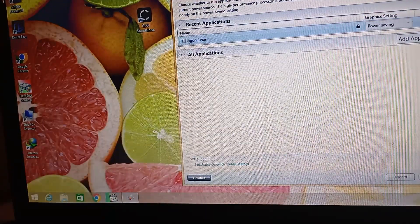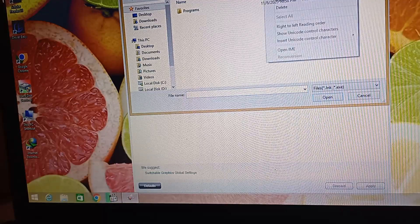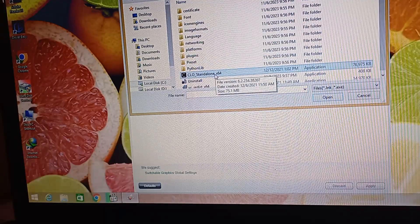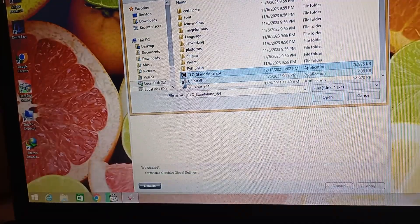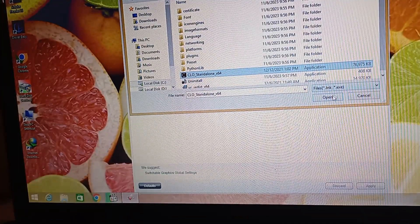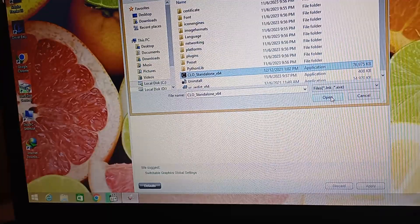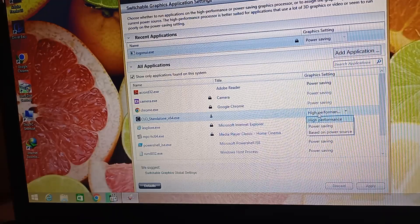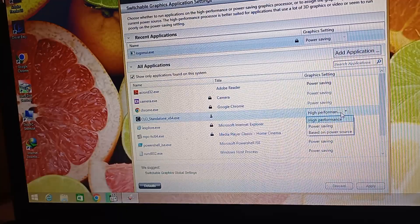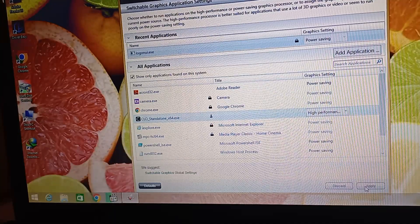Then click on add application and find the main app of your program. Then click on it. Here you have three options: high performance, power saving, or based on power source. Select high performance, then click OK.